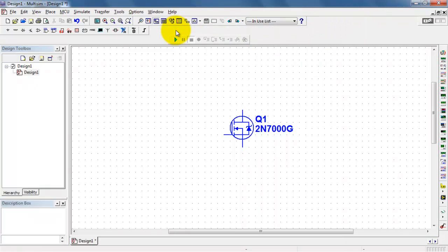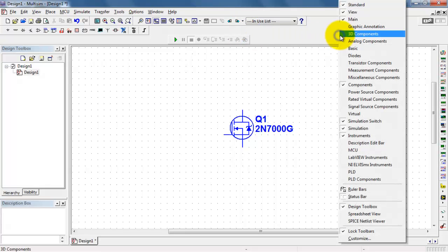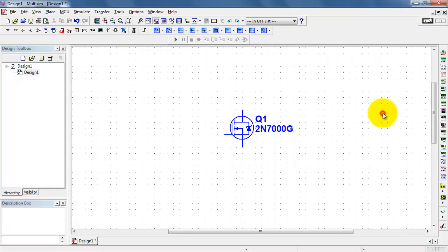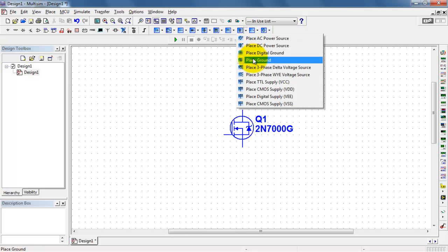I'll begin by enabling the display of the virtual components toolbar. That's how you do it if it's not already visible in your setup.